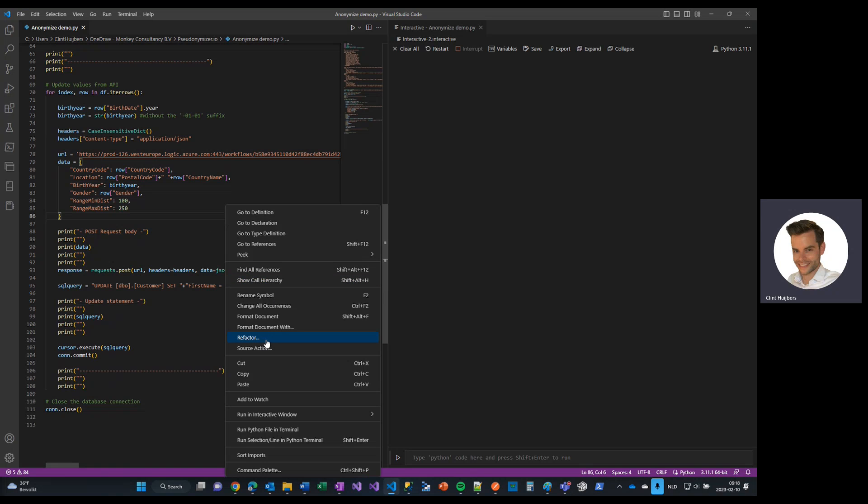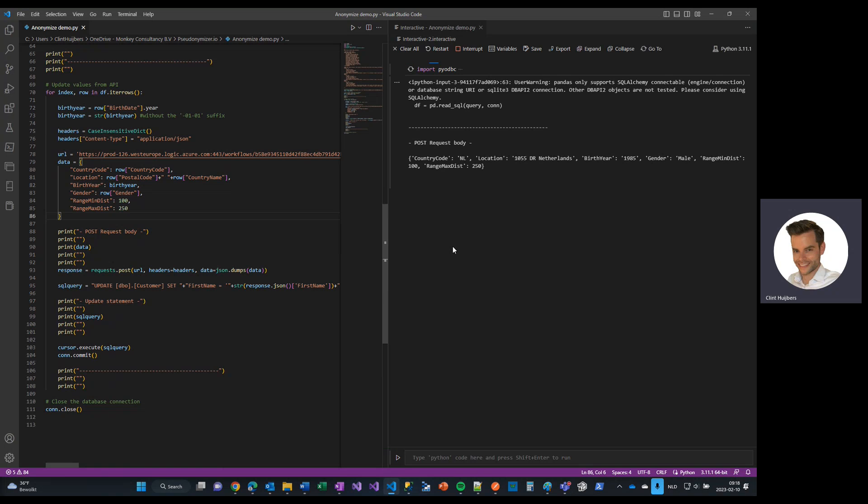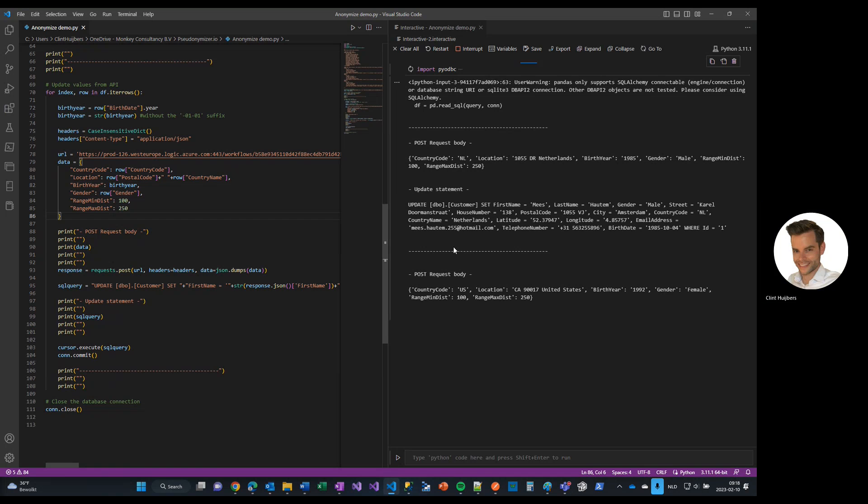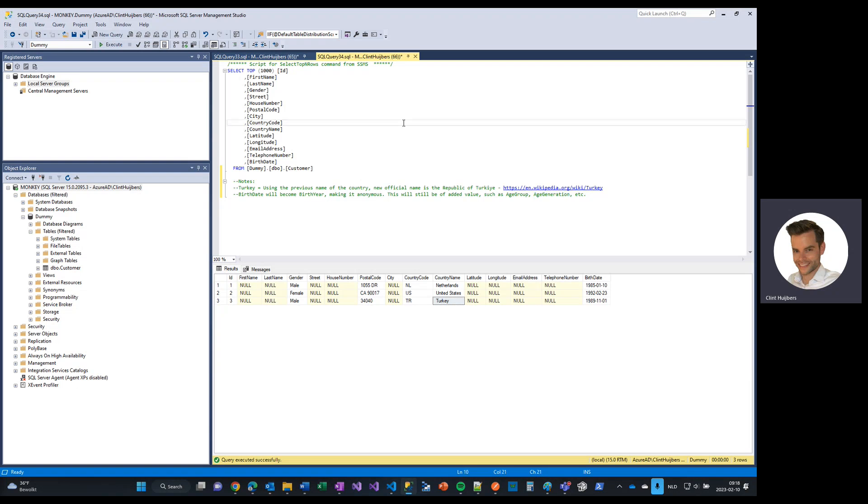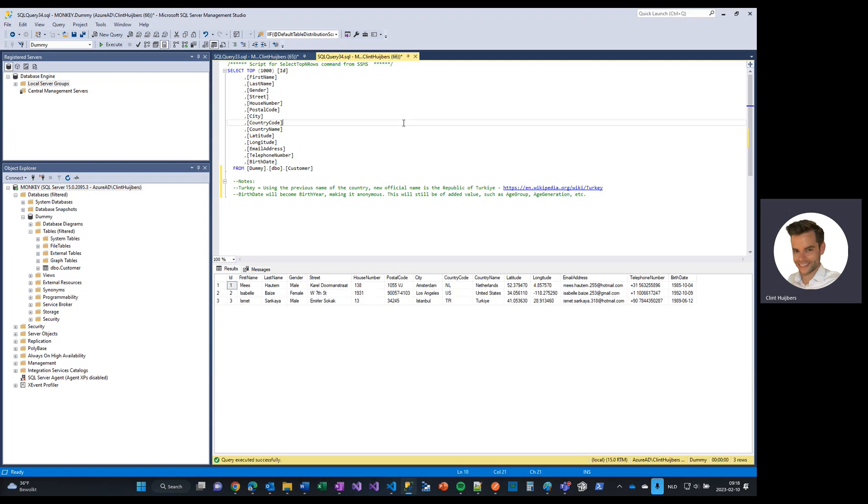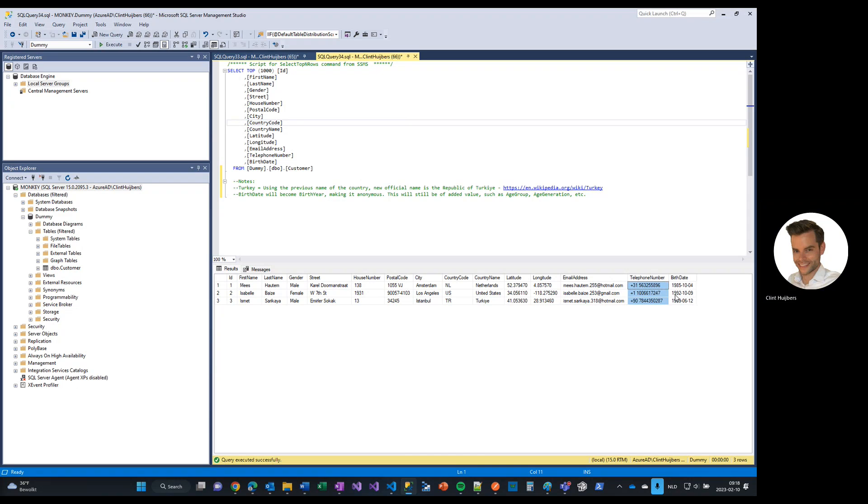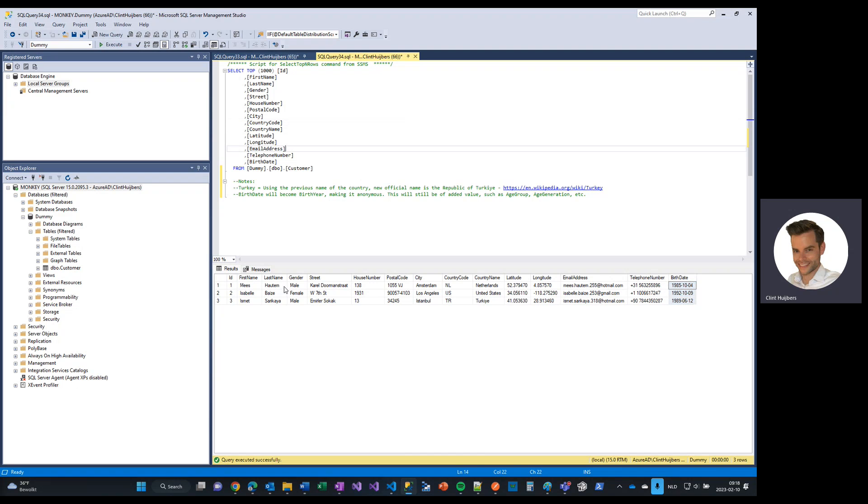So let me just run this one. Let's see, interactive, run the file. And you can see here, this is a post. This is a returned or updated statement. And now if I go back to the database, click on Refresh. And as you can see here, that Turkey has become Turkey. And including, of course, latitude, longitude, telephone numbers, and also the birth dates are now changed. So it seems to be all right.